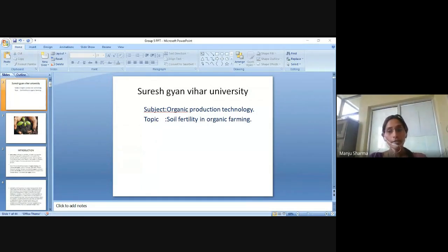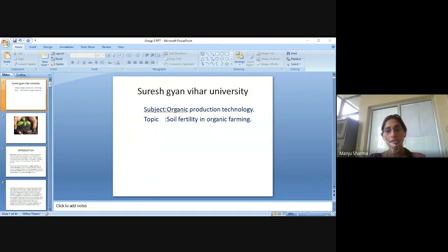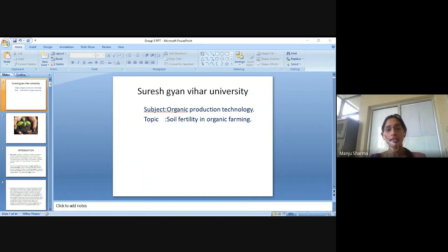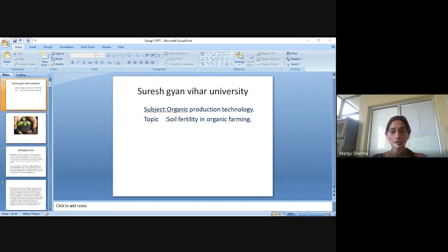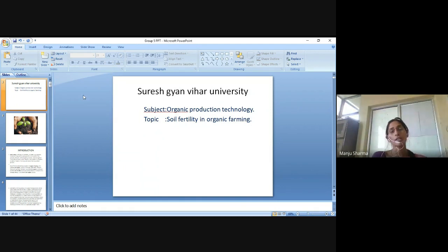Hello everyone, I am Manju Sharma from Suresh NVR University, Jagatpura, Chapur. Department is the School of Agriculture. The subject is Organic Production Technology and today we are going to discuss about soil fertility in organic farming.